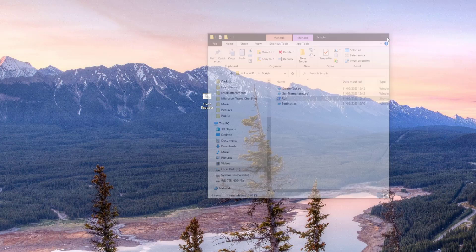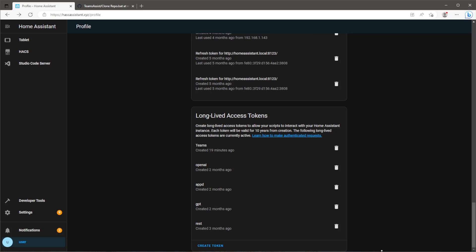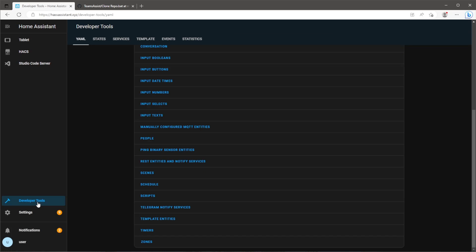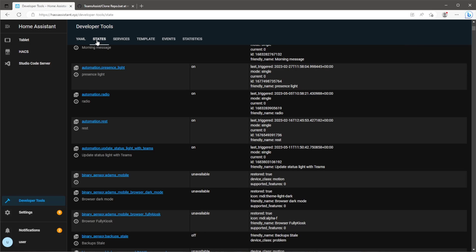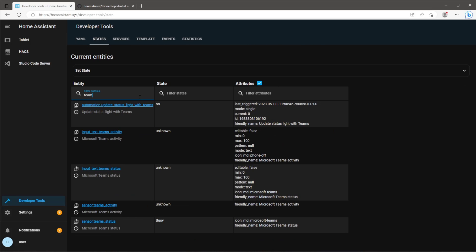At this point make sure Microsoft Teams is running. We can go back to Home Assistant and open the developer tools and search for the state of our Teams sensors. Hopefully you should now be able to see what the current state and activity of Teams is within your Home Assistant instance.